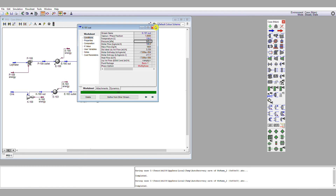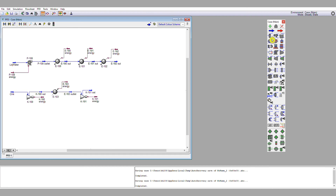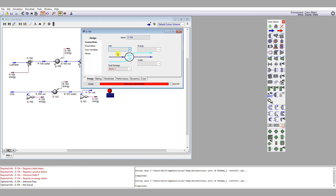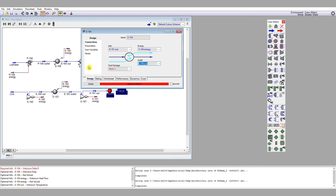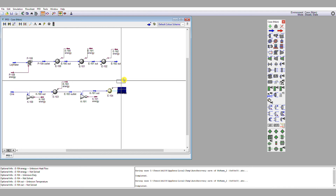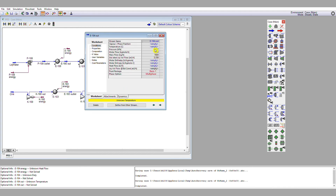So I'm going to add another cooler. Double left-click, put my gas stream in, add an energy stream, and an outlet stream. It has an unknown delta P, so I go to parameters and hit 20 kPa pressure drop. Again it's air-cooled — temperature approach 20 degrees C — so I can cool it to 55 degrees C.